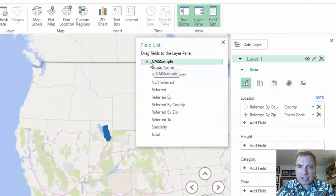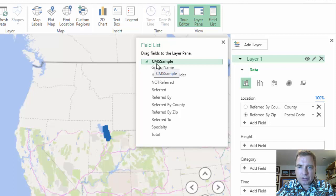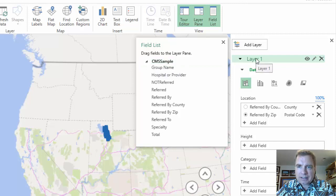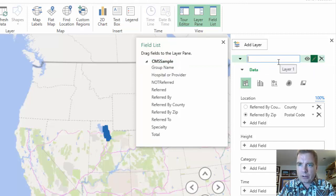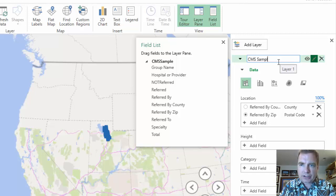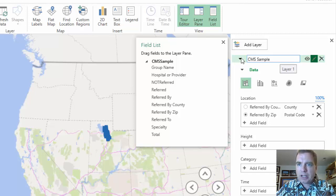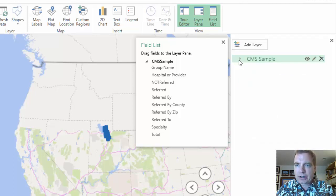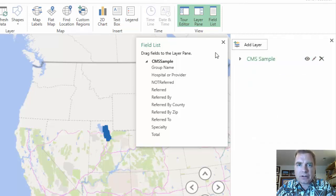And notice what happens when I do it. I get a table here called CMS sample and Excel builds me a layer. And while we're on our way here, we are just going to rename that layer CMS sample, if for nothing else to keep it straight and you can see what I'm up to.